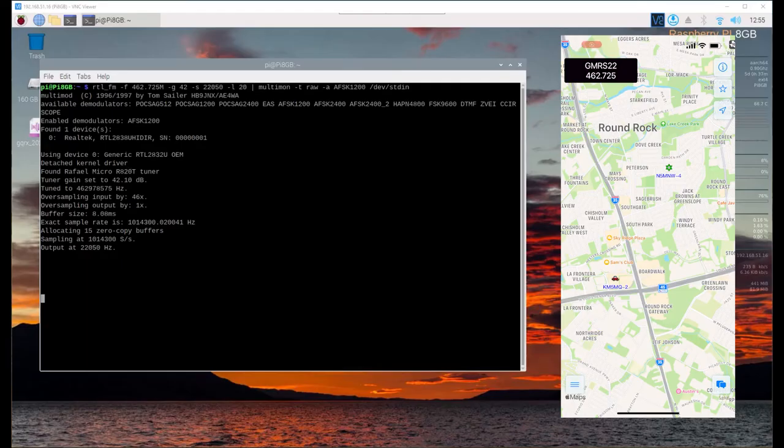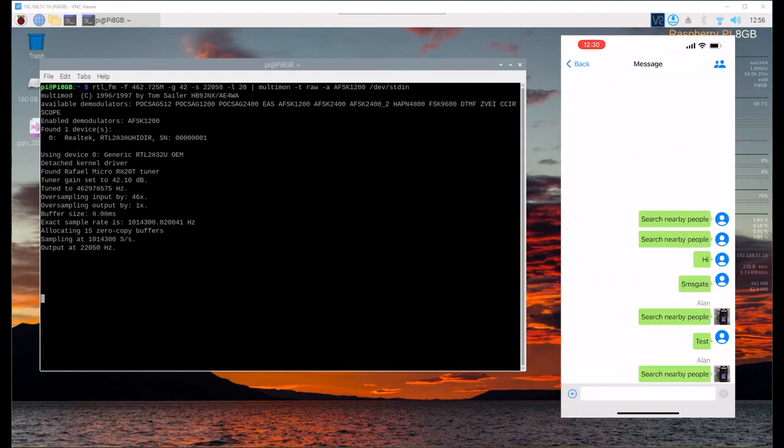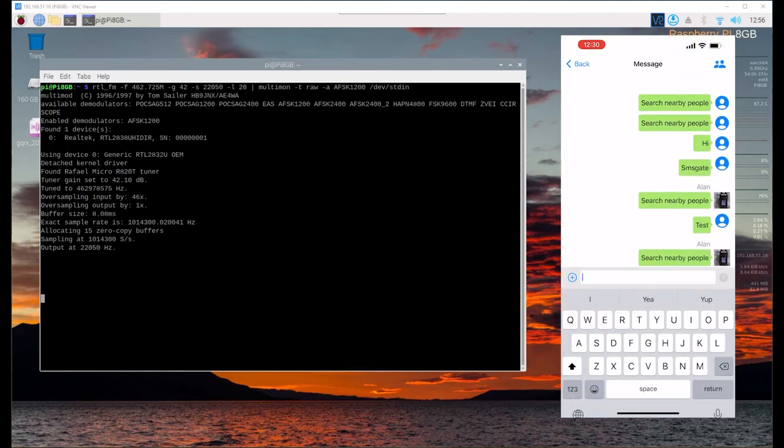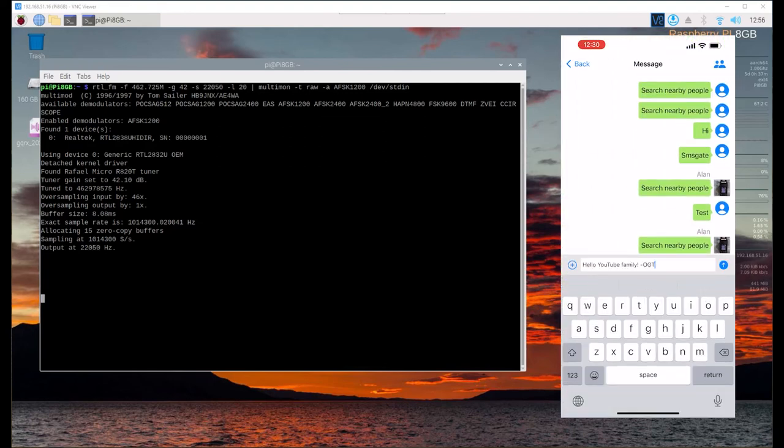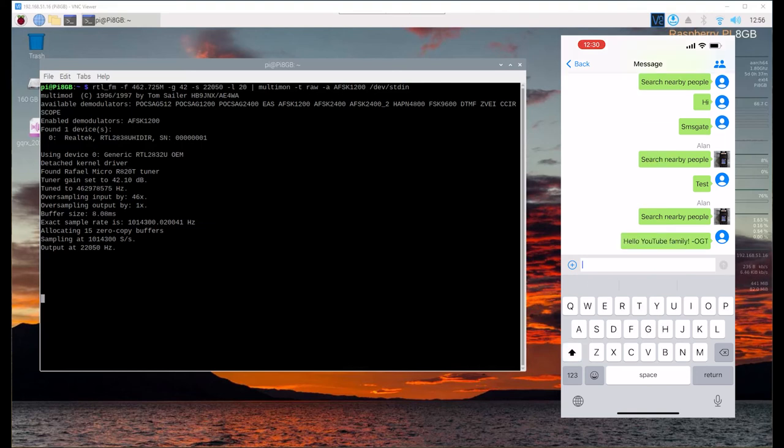A few moments later, we're back up on the bench here. I've got the SDR on the left-hand side, my iPhone on the right-hand side. We're going to go ahead and go to messaging. We're going to paste the message that says 'Hello YouTube family from the Off-Grid Technology team, we thank you guys for all the support.' We're going to go ahead and hit send on that message.